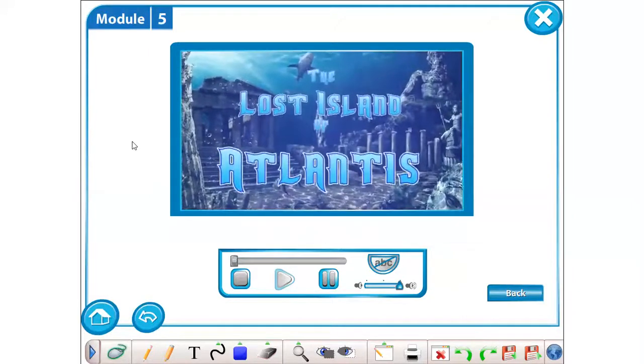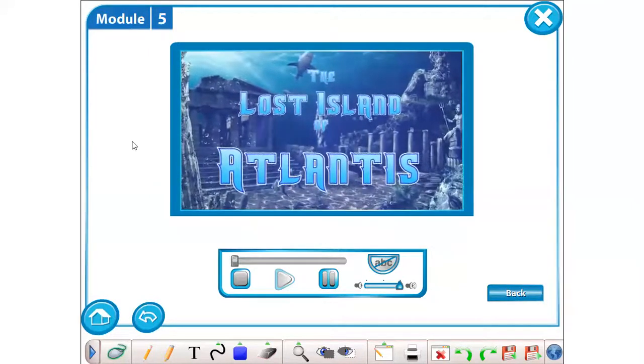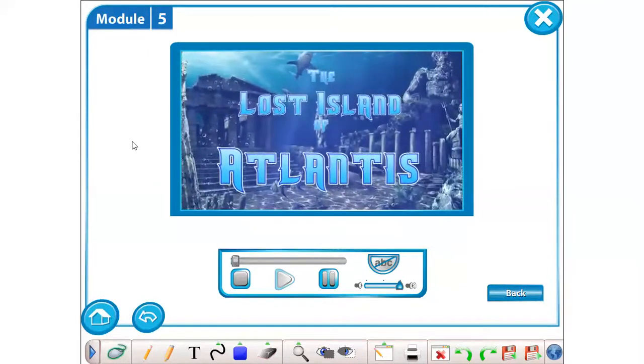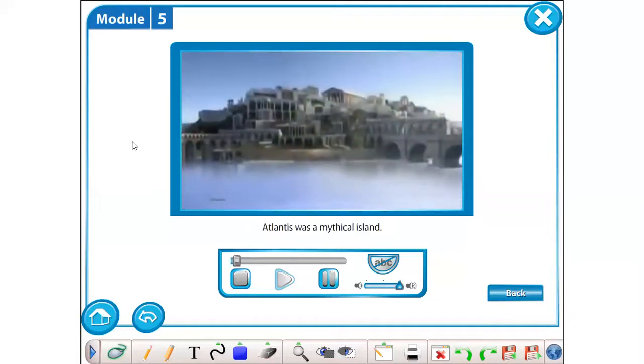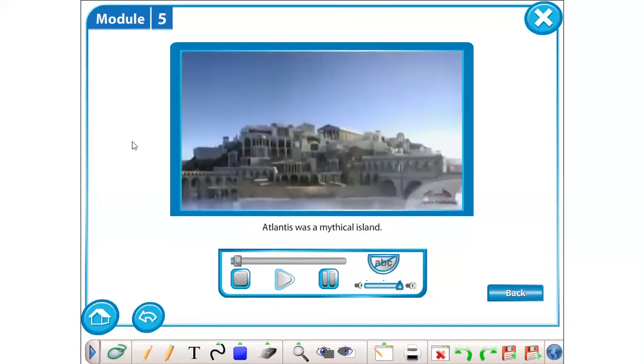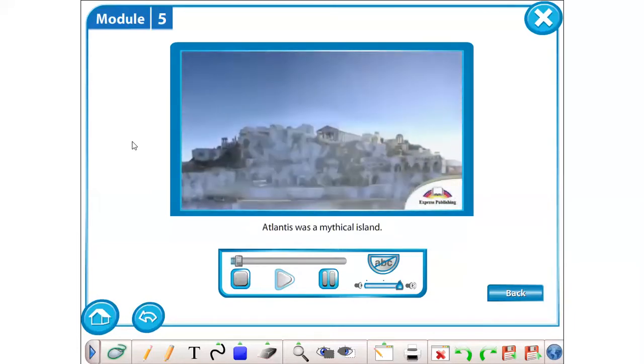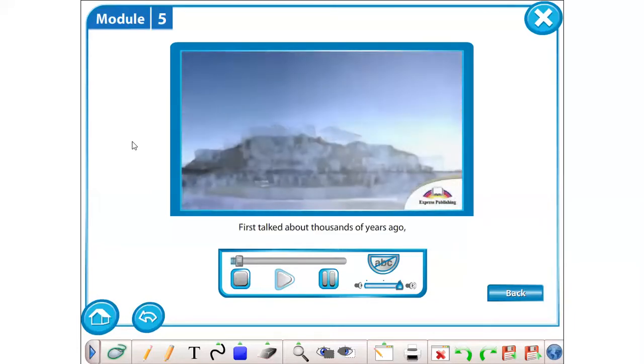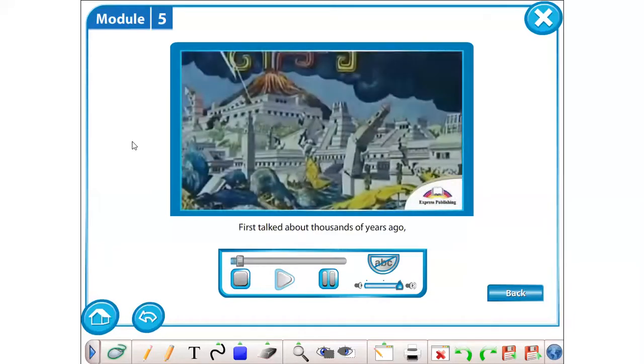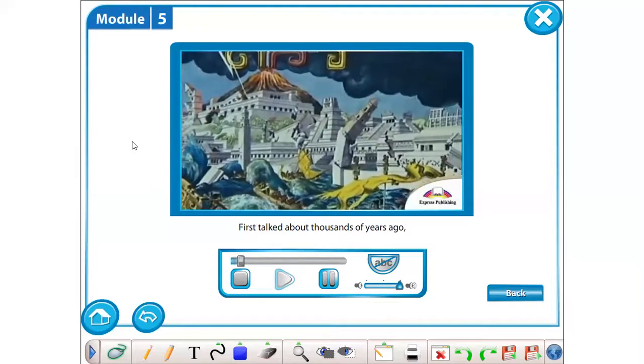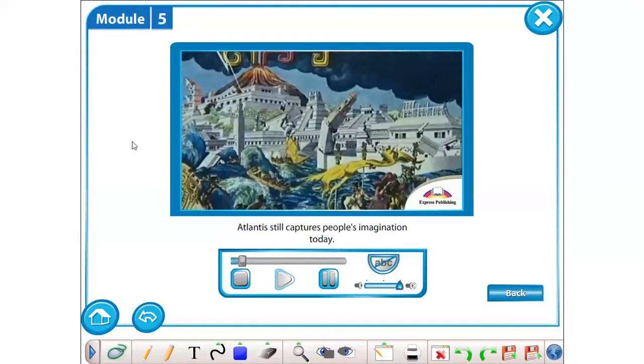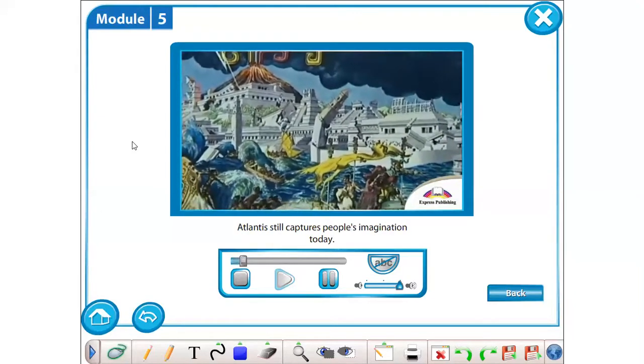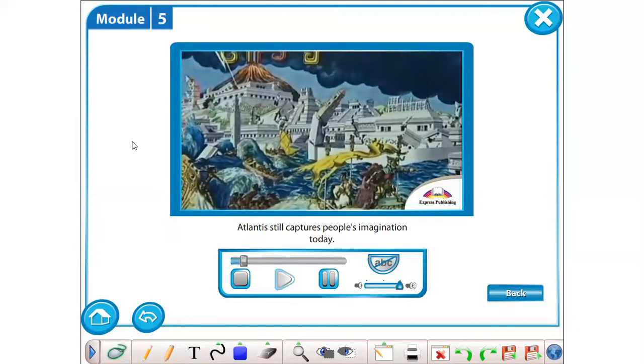The Lost Island of Atlantis. Atlantis was a mythical island. First talked about thousands of years ago, Atlantis still captures people's imagination today.